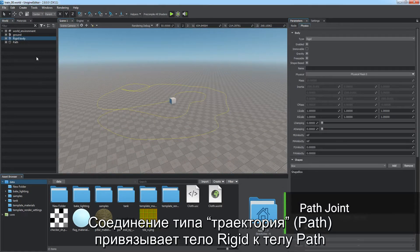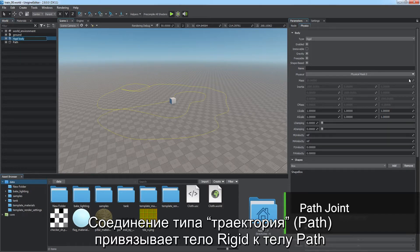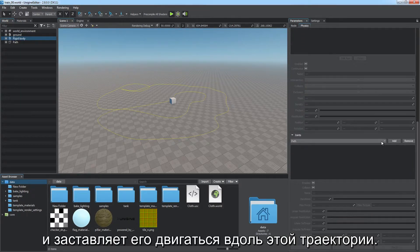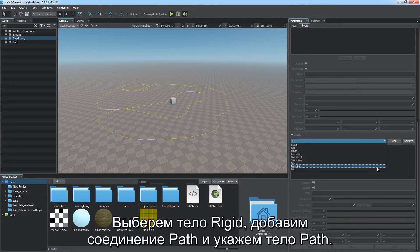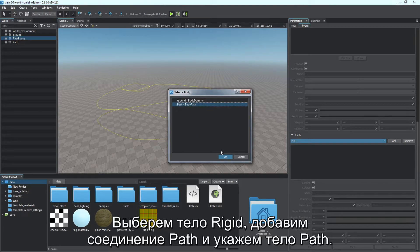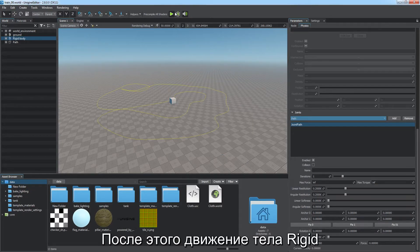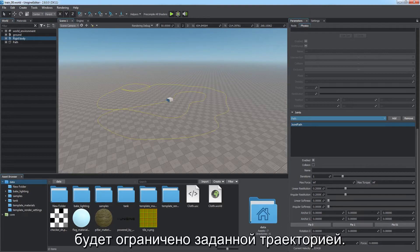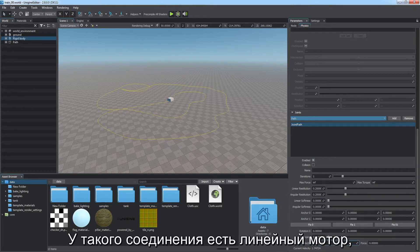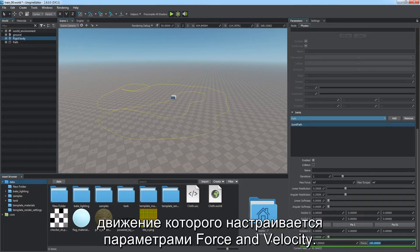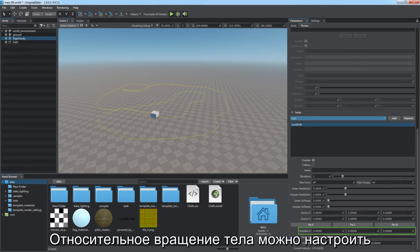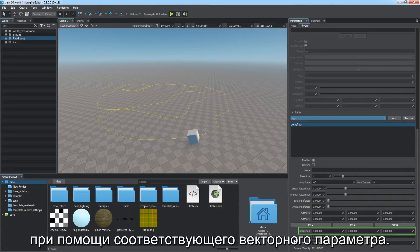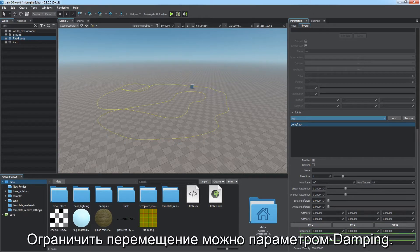The path joint is used to attach a rigid body to a path body and make it move along the path. Select a rigid body, add a path joint, and specify a path body — movement of the rigid body will be restricted to the specified path. The joint has a linear motor attached; configure it via the force and velocity parameters to control motion. Relative rotation of the body is available via the corresponding vector parameter. Use the damping parameter to restrain motion.